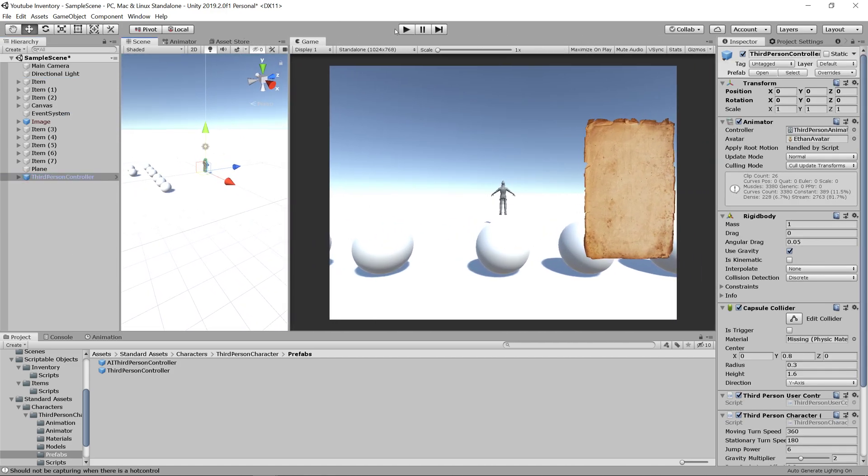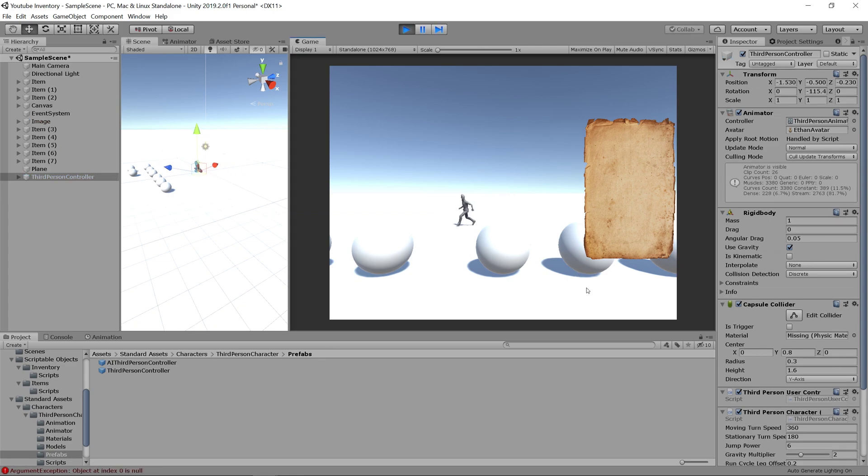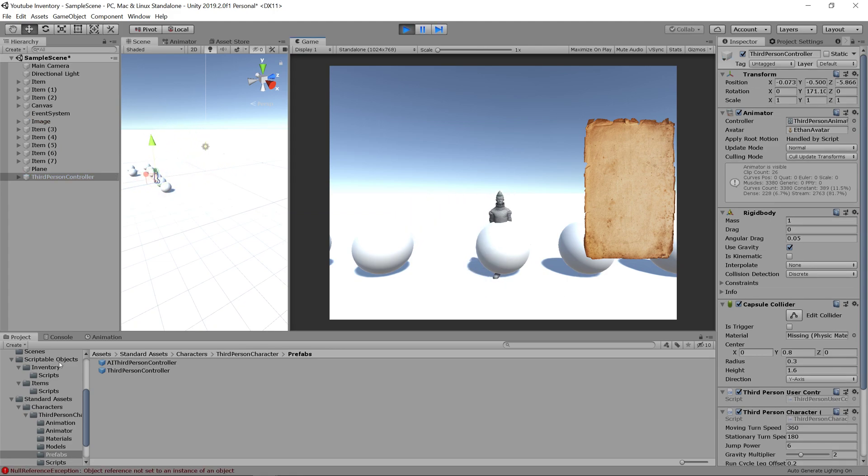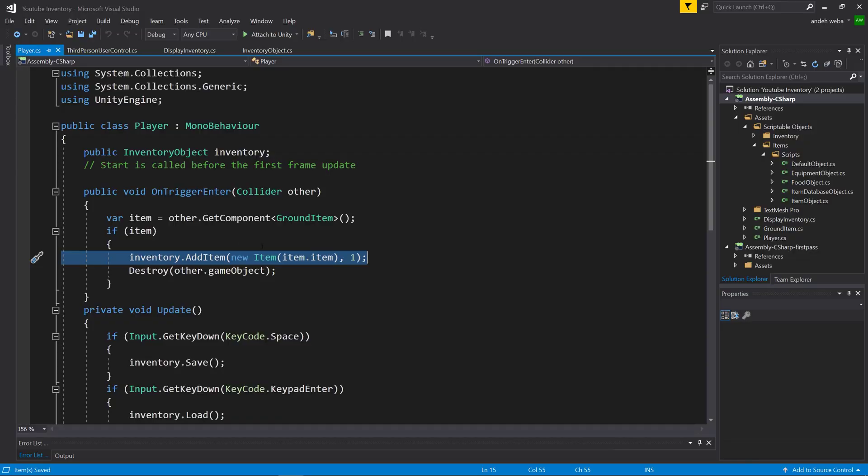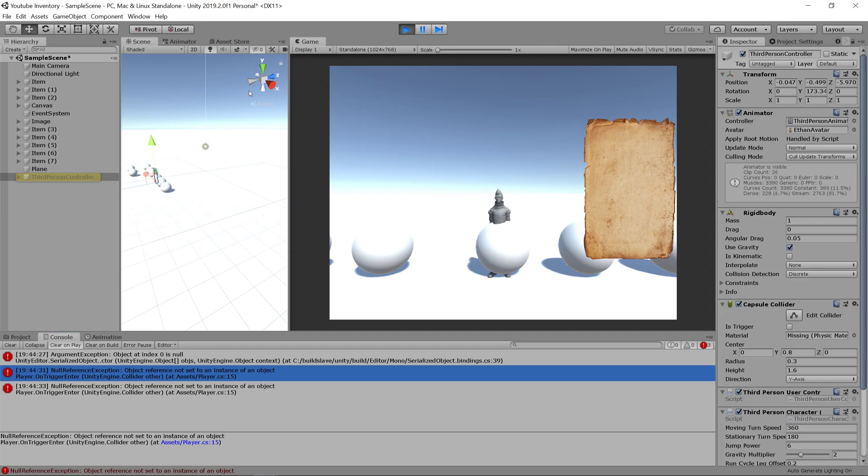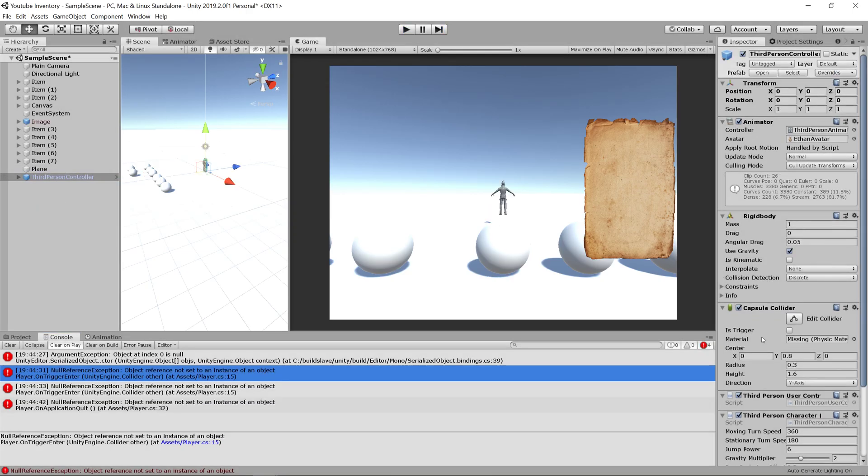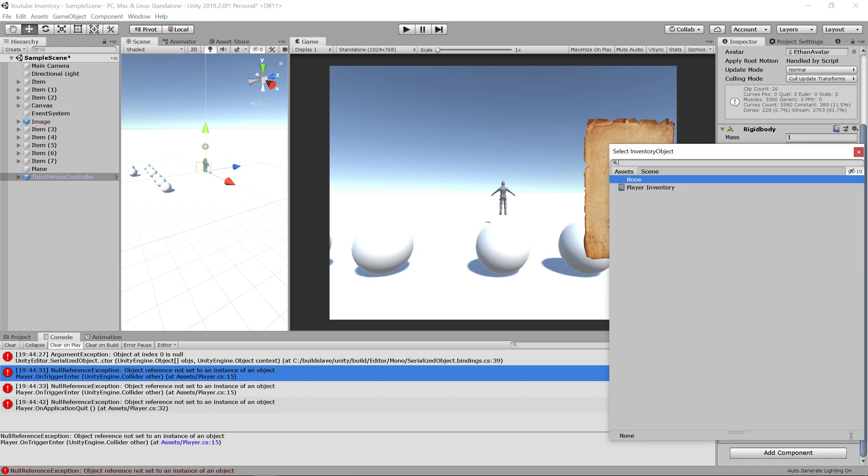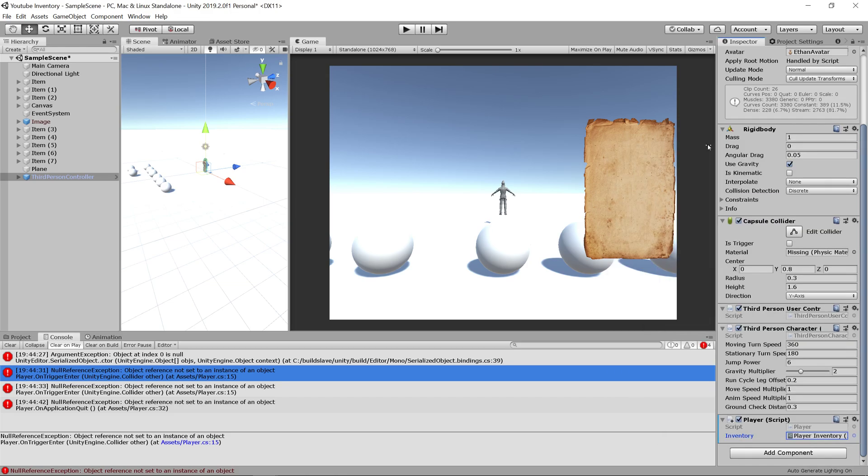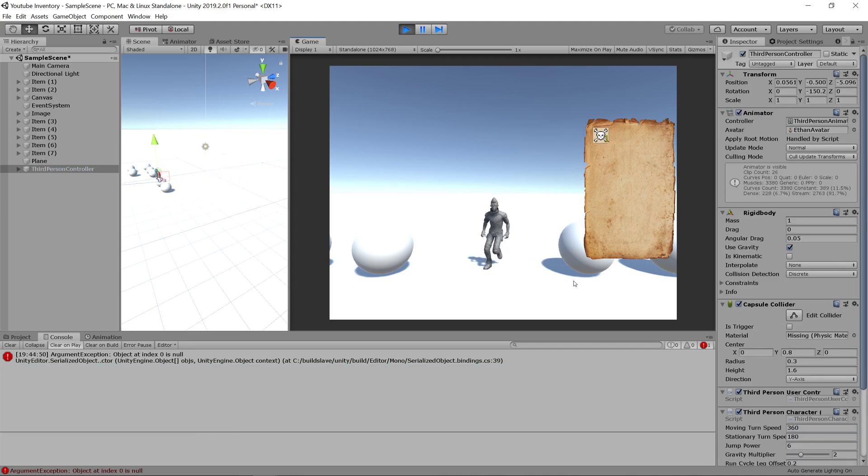Now let's click play and see if this character is able to move around. We have a moving character, but when we walk into items, we do not pick up an item. That's because it says our inventory is not set. If you look at your third person character controller player script, we don't have an inventory set. So let's set our inventory and click play again and see if we can pick up items. And we can. Cool.